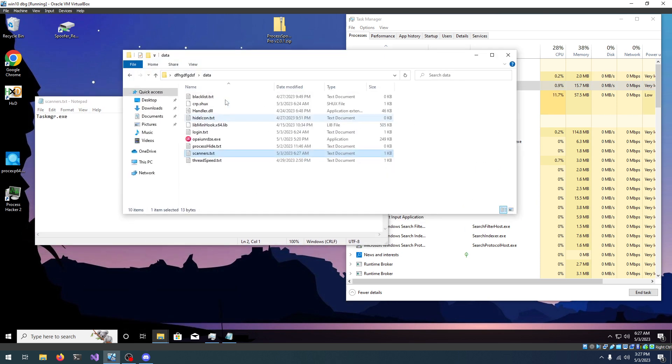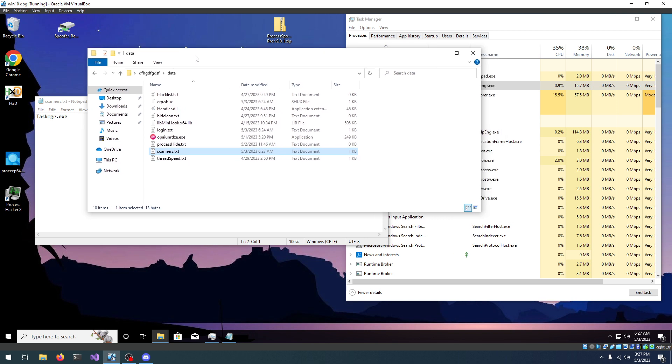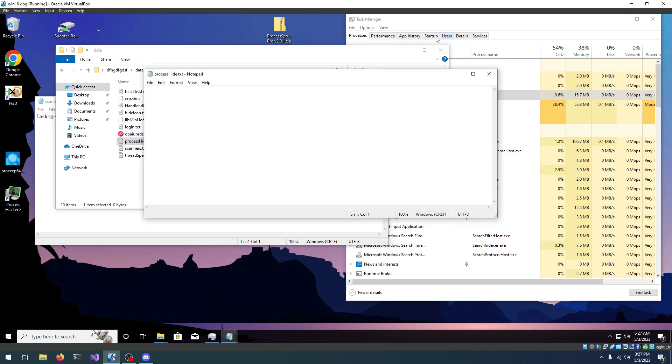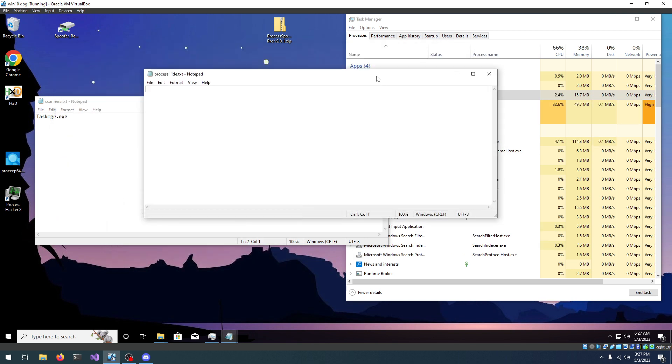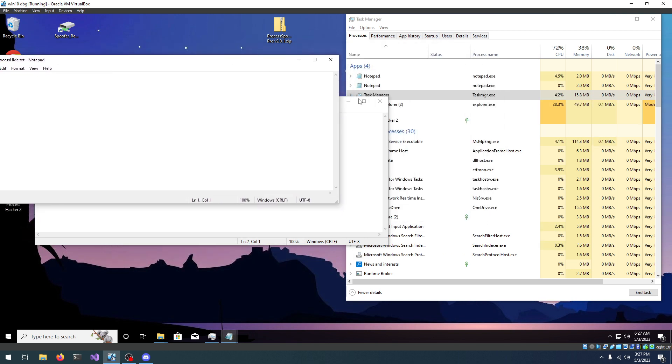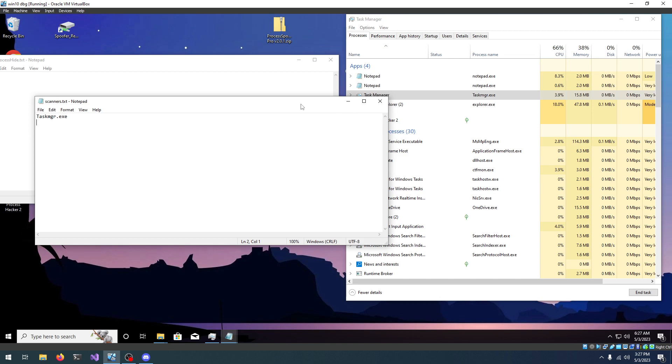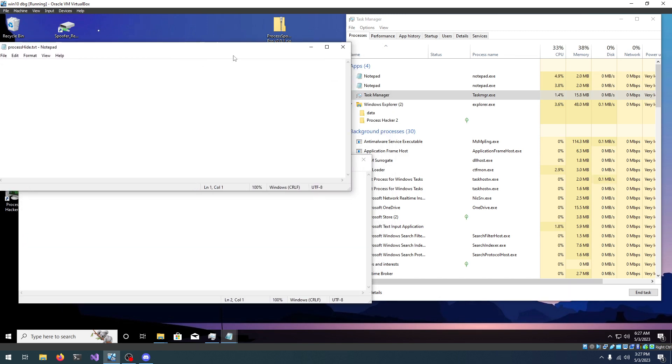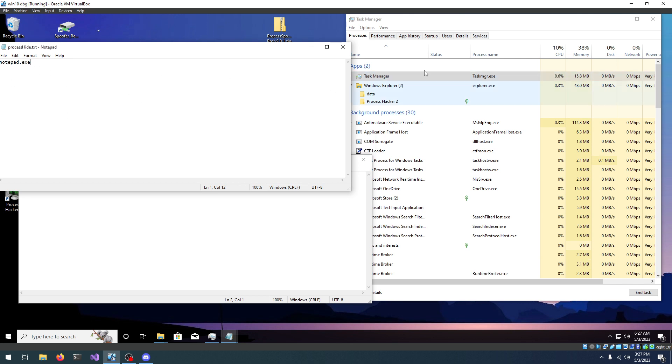Go into the data folder, open process hide, and in here, we're going to add processes we want to hide. So, let's hide notepad, notepad.exe, notepad.exe, and as soon as we save, it should disappear.